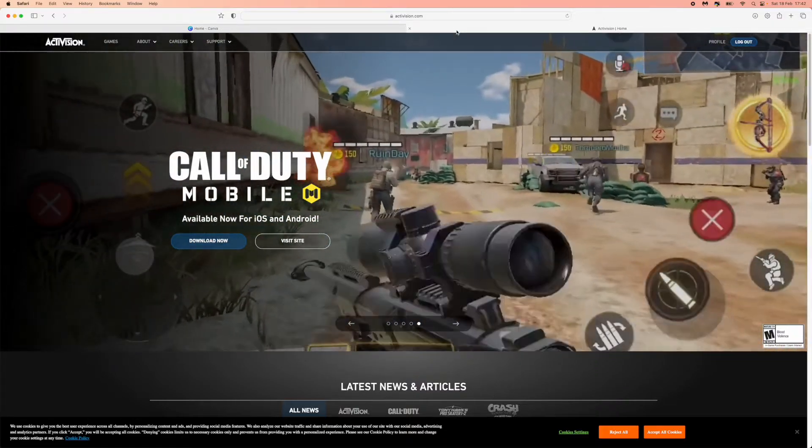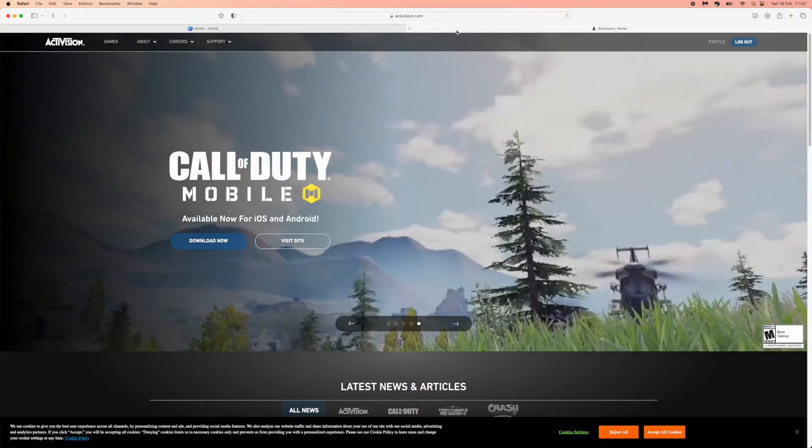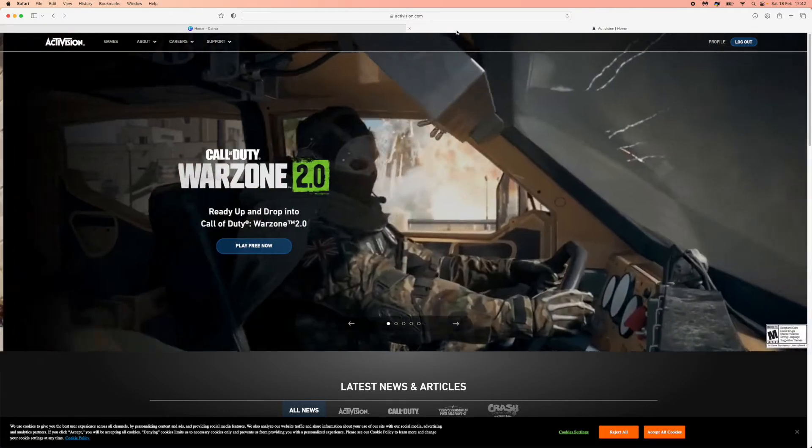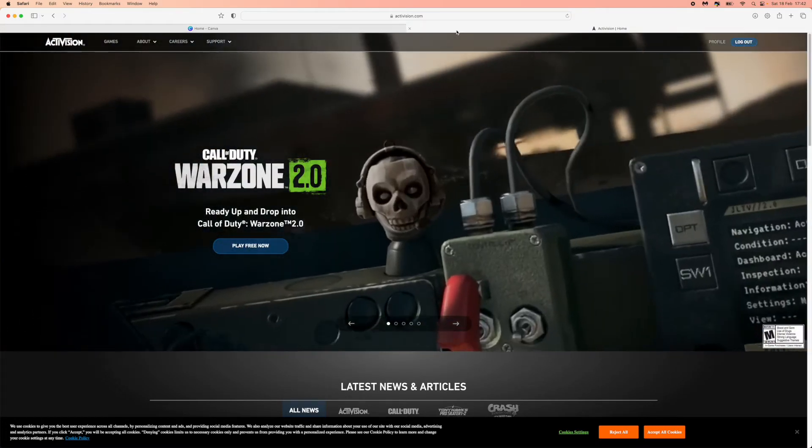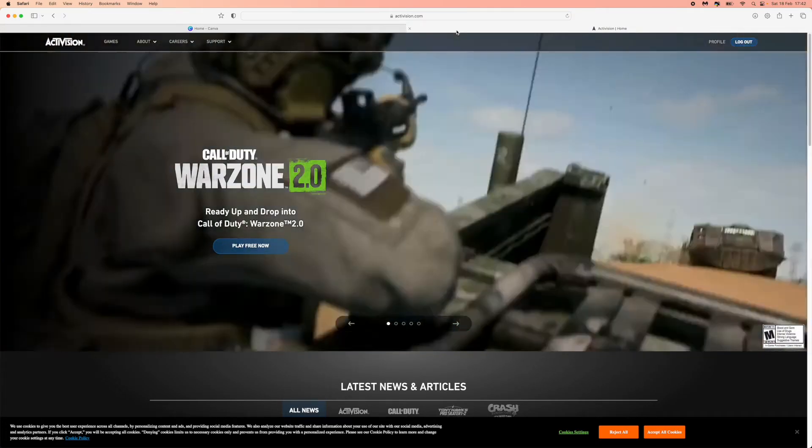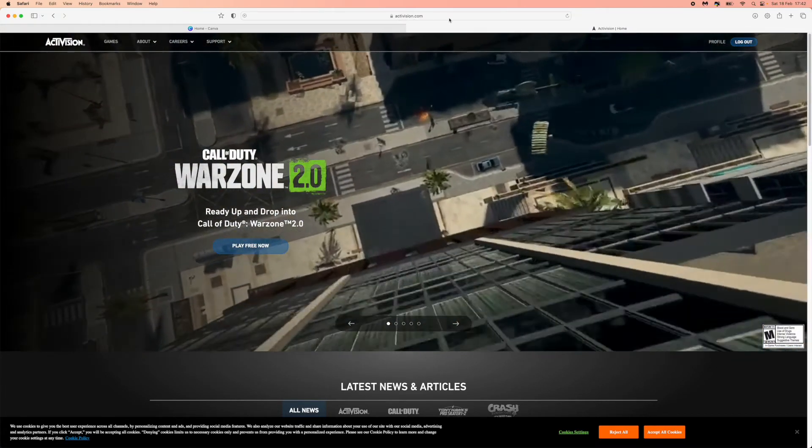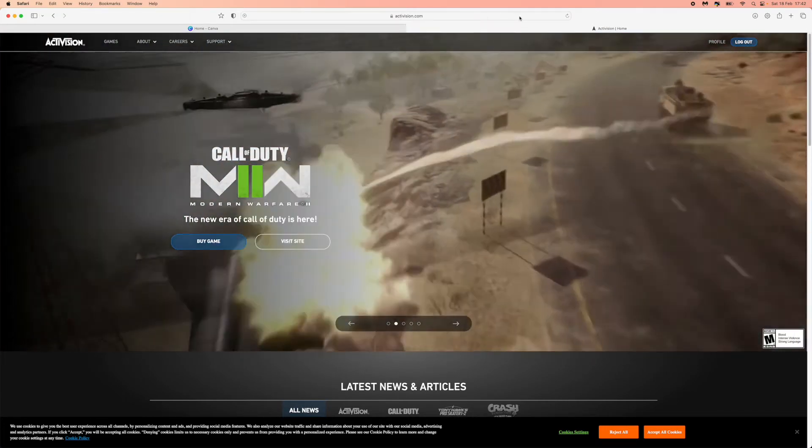Hello guys, welcome back. In today's video I'm going to show you the only way that you can delete your Activision account. So first of all, what you need to do is come over to activision.com and log in to your profile.